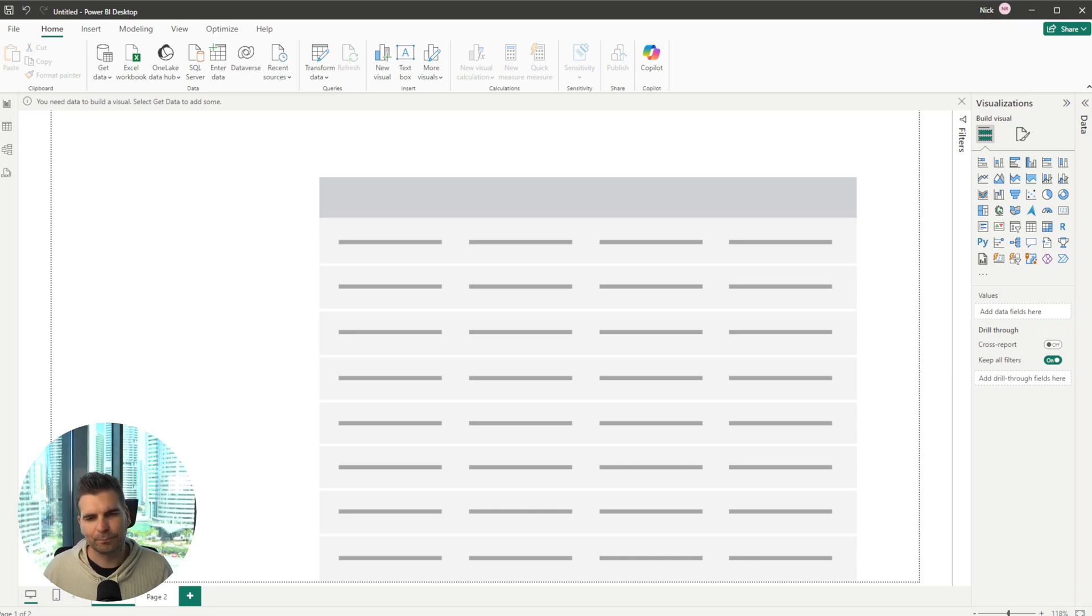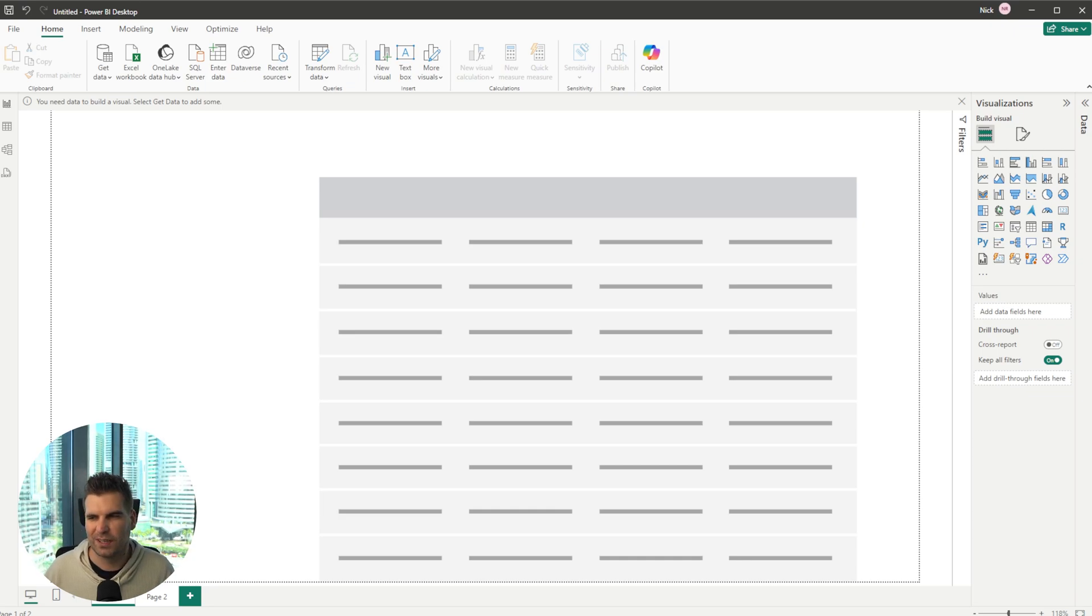So we're going to start with the basic one of navigation, right. It's kind of in the name of bookmarks.